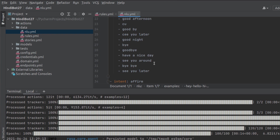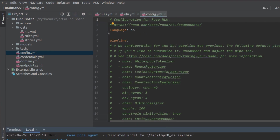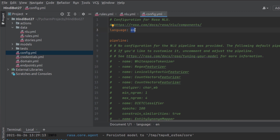To select the language model, go to config.yml. In the configuration file you'll see the language is set in line number three as EN — that's the two-digit code for English. If you want to change to another language, you change that code. Since today's session is about Hindi, I'll change the language code to HI — HI is the language code for Hindi. If you're working on any other language, just type its two-digit code.